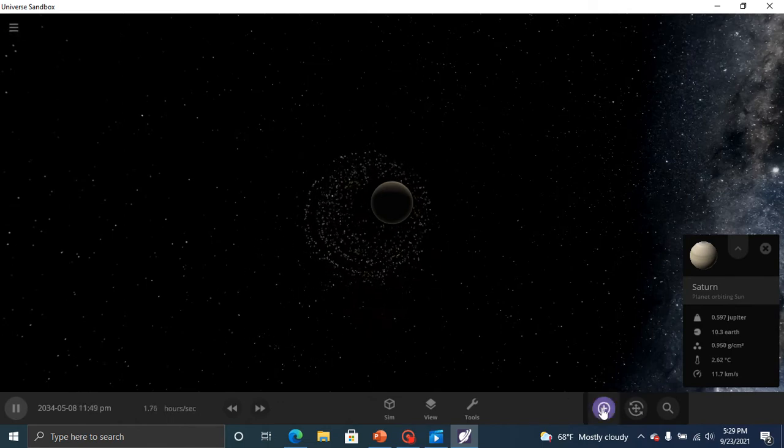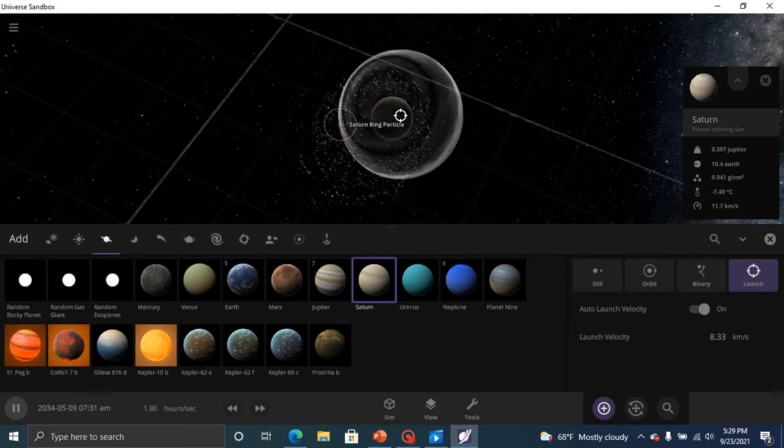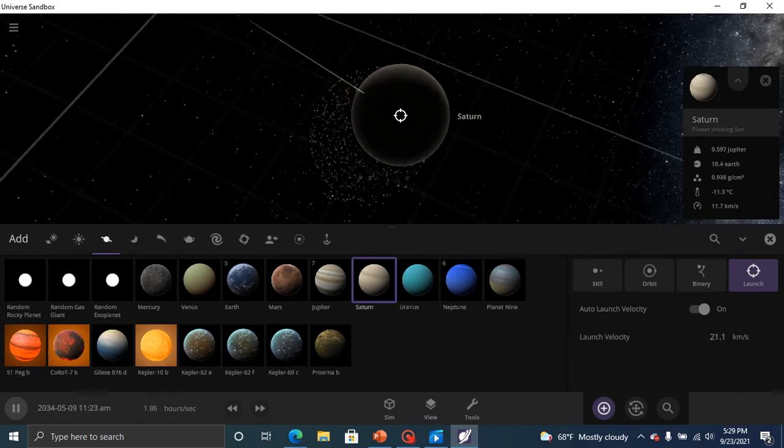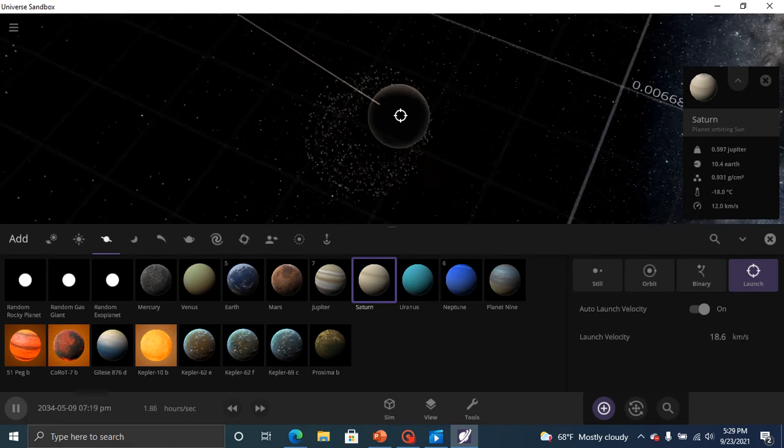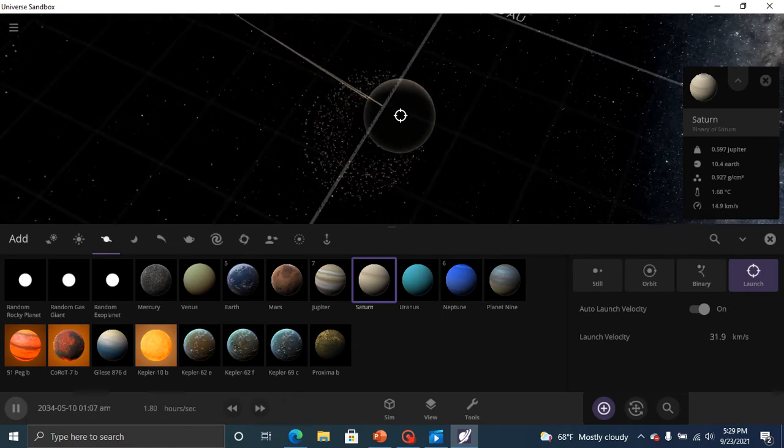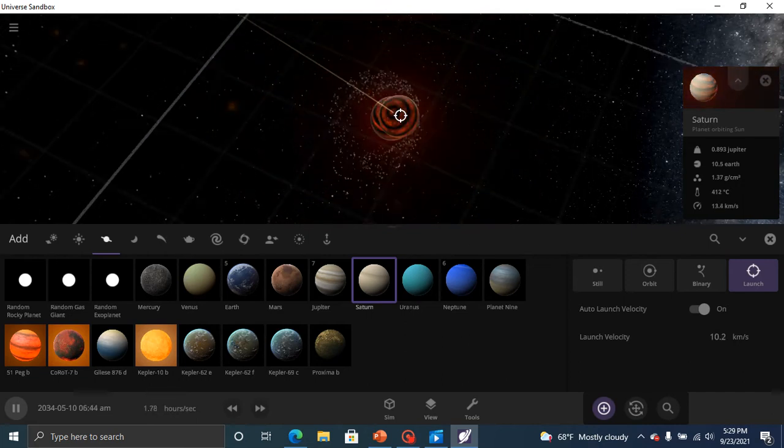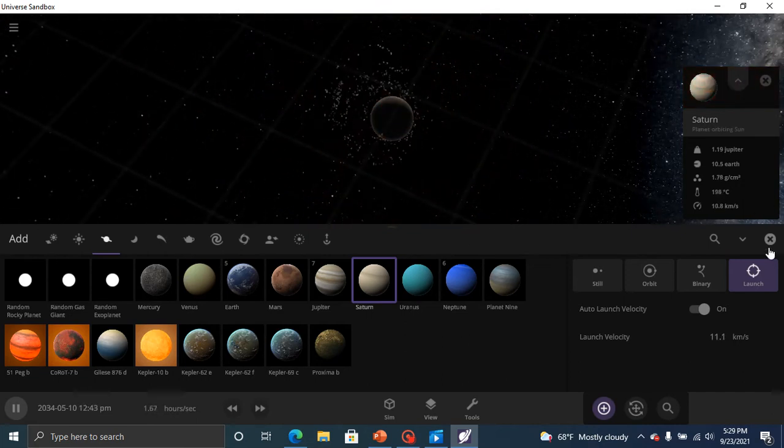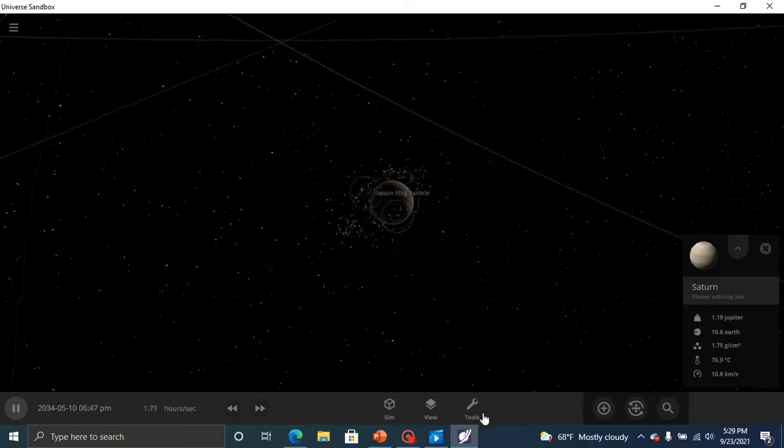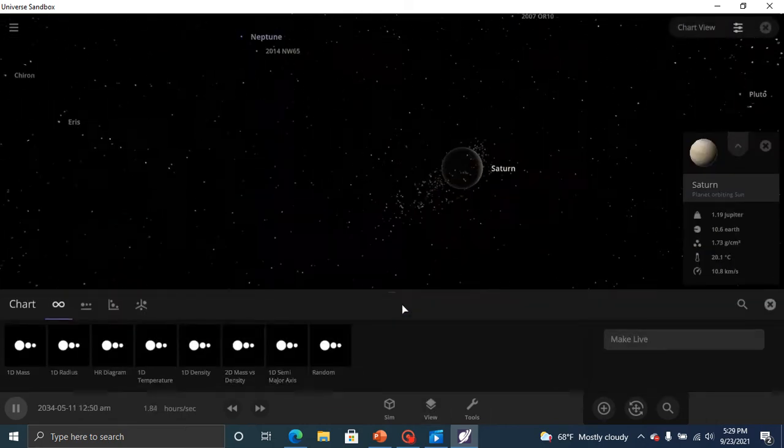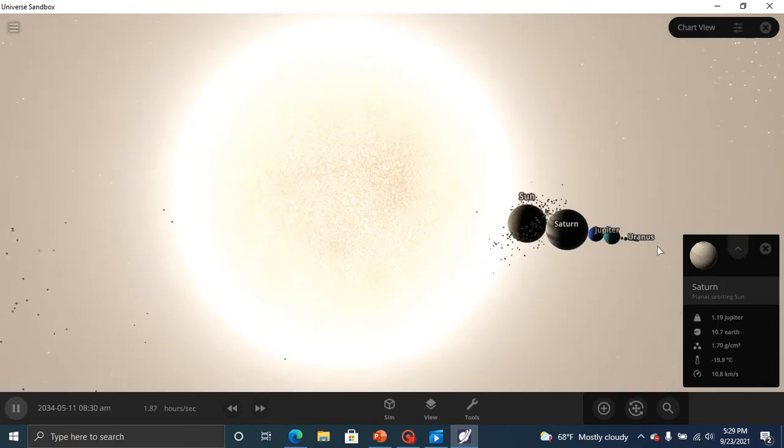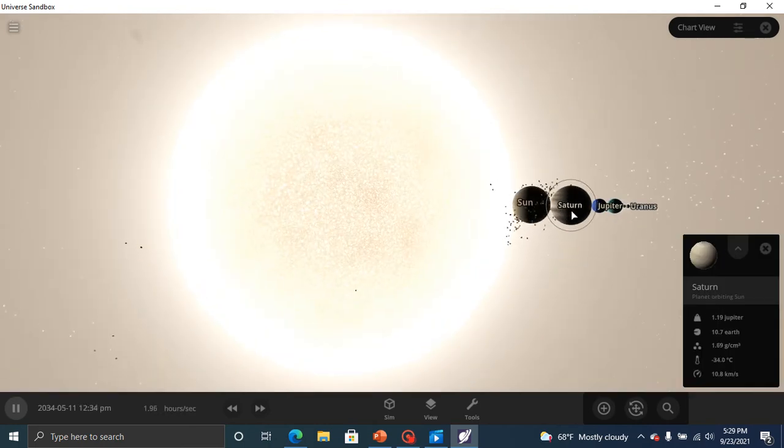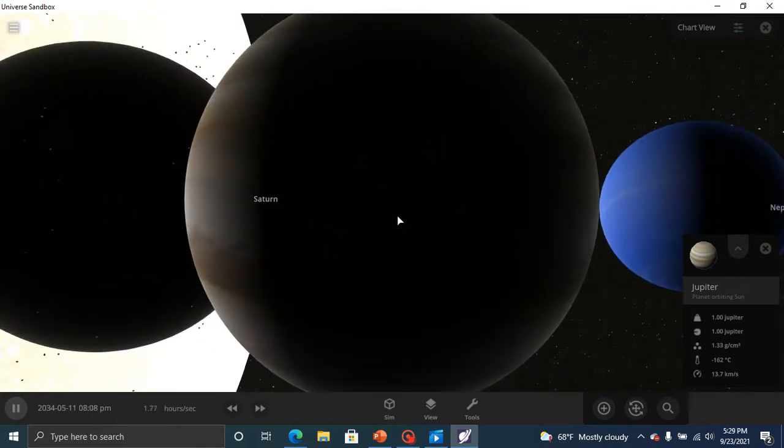Well, it doesn't matter anyway, cause we'll launch more Saturns at it. It's larger than Jupiter now. Or does it have more mass? Chart mode. No, it's not bigger than Jupiter. Yeah, it still has a very small radius.